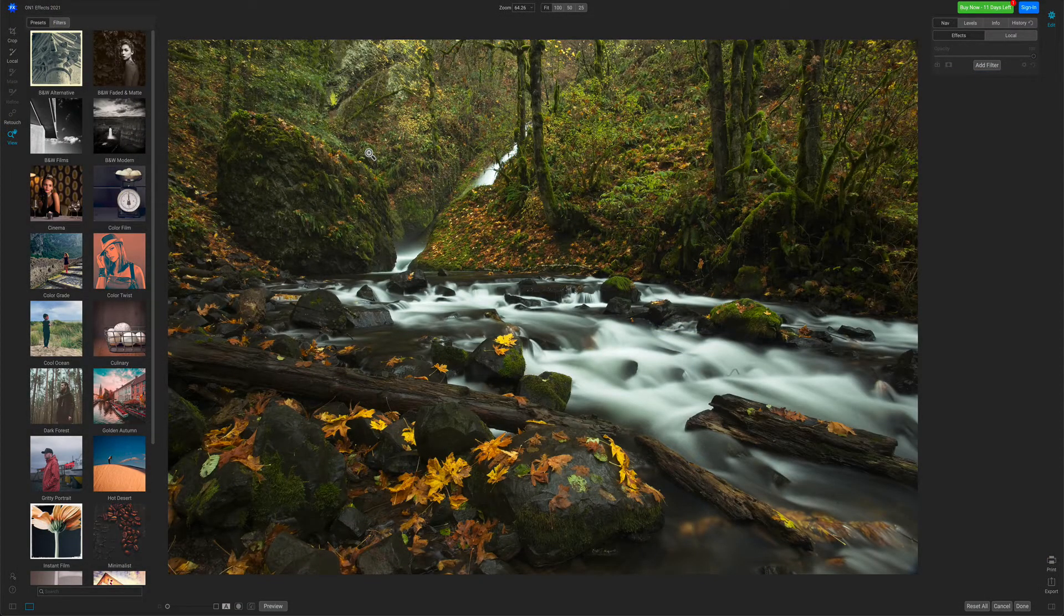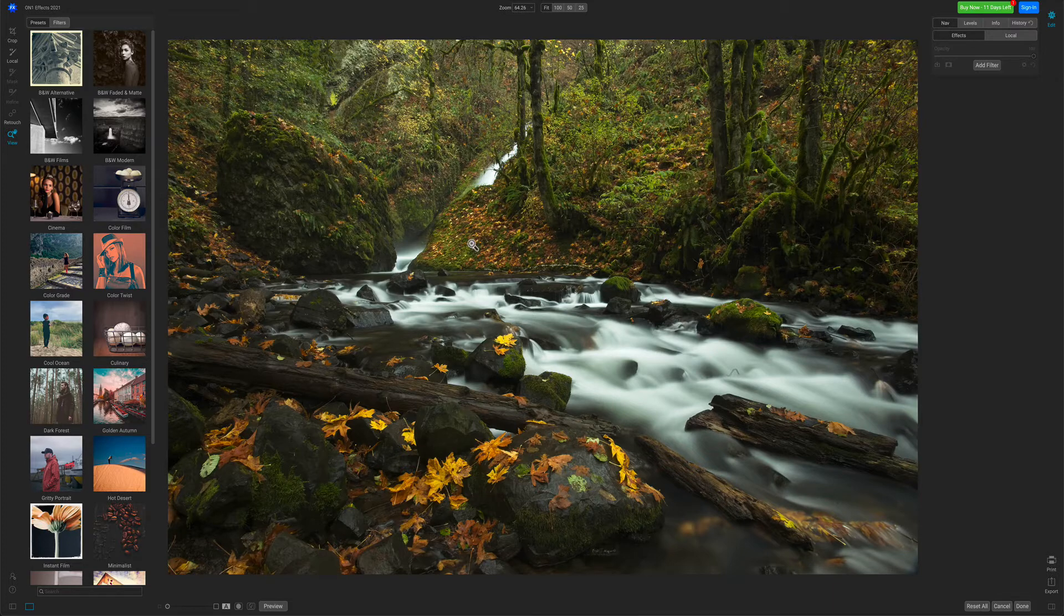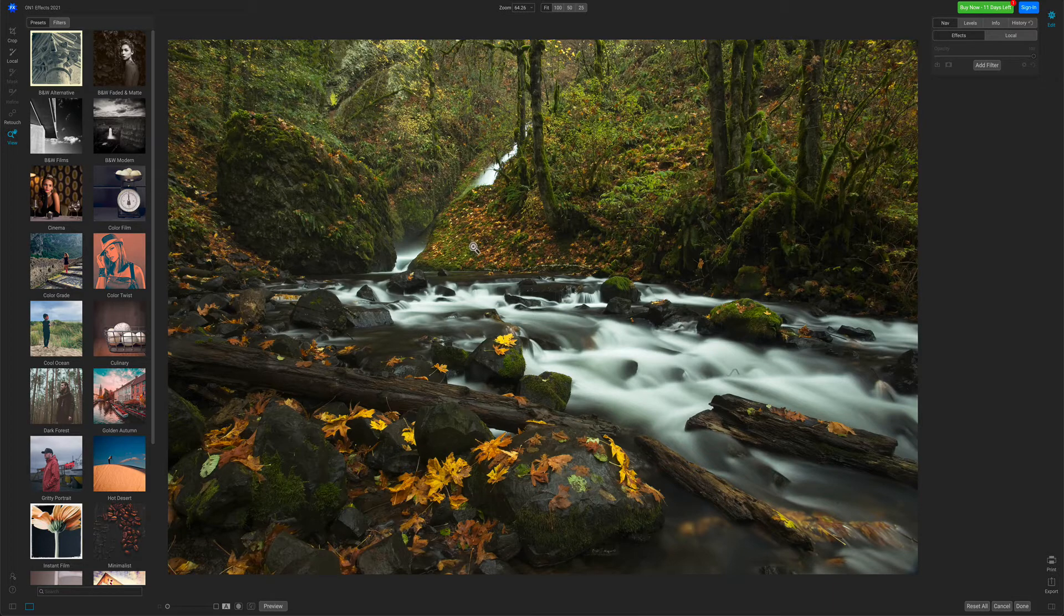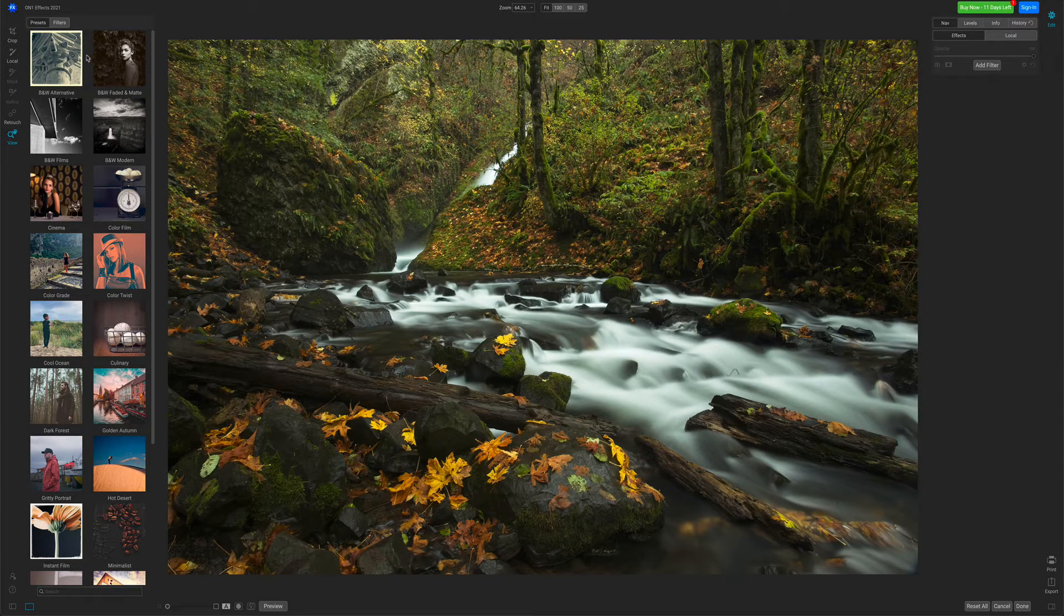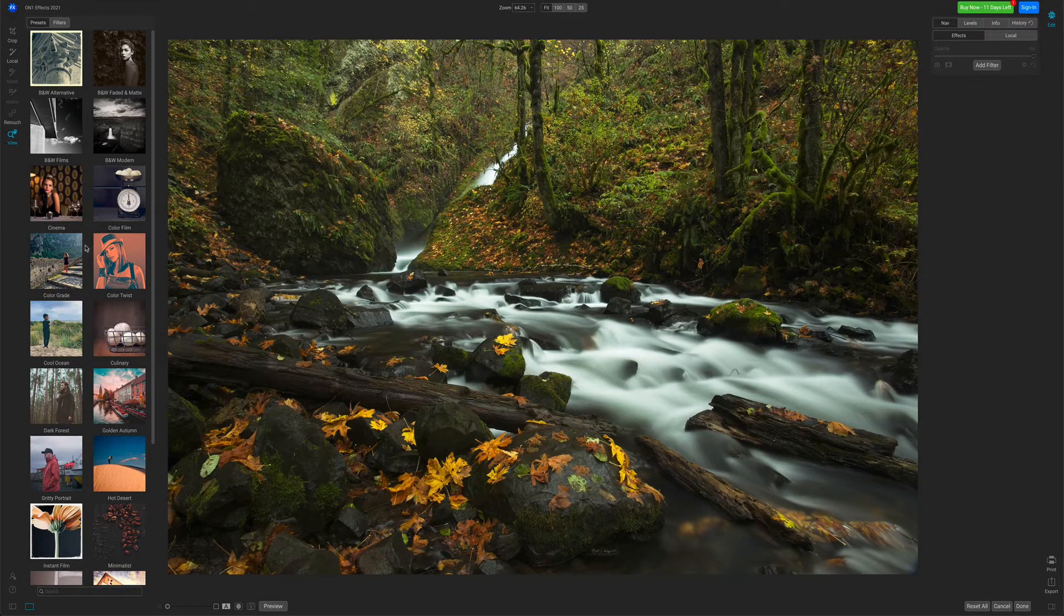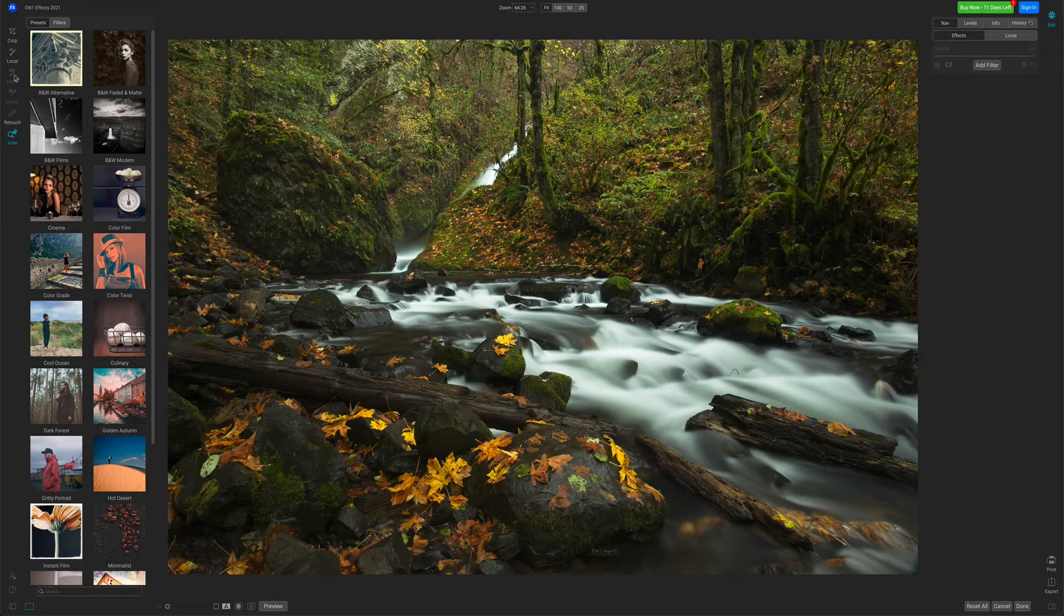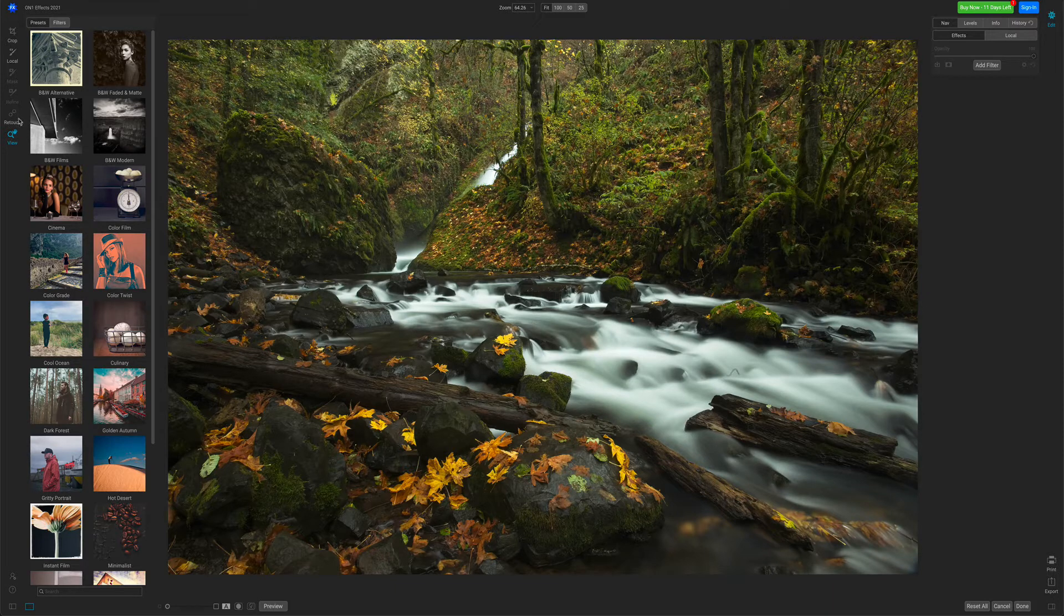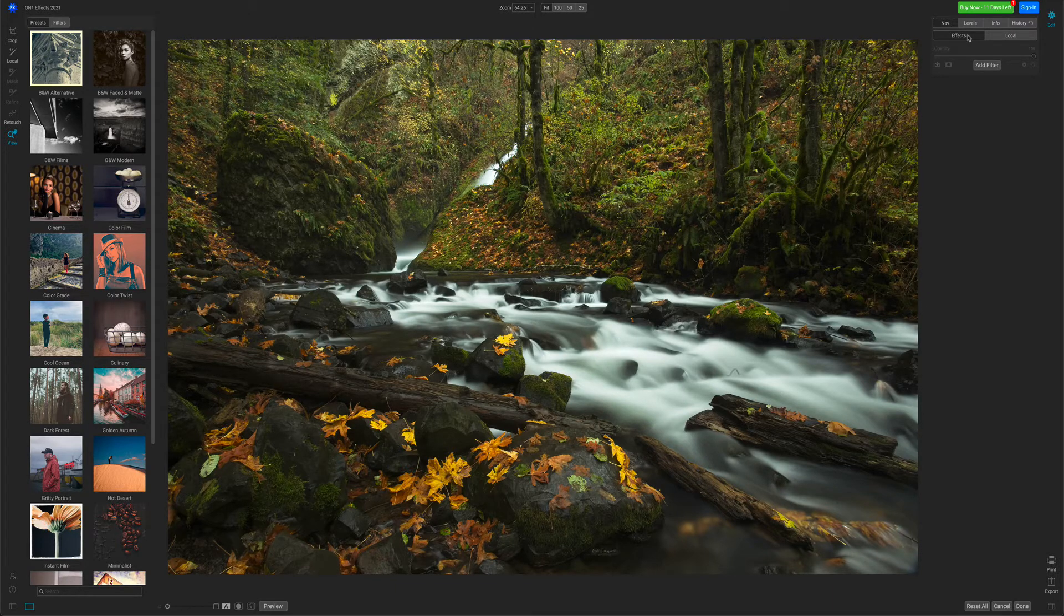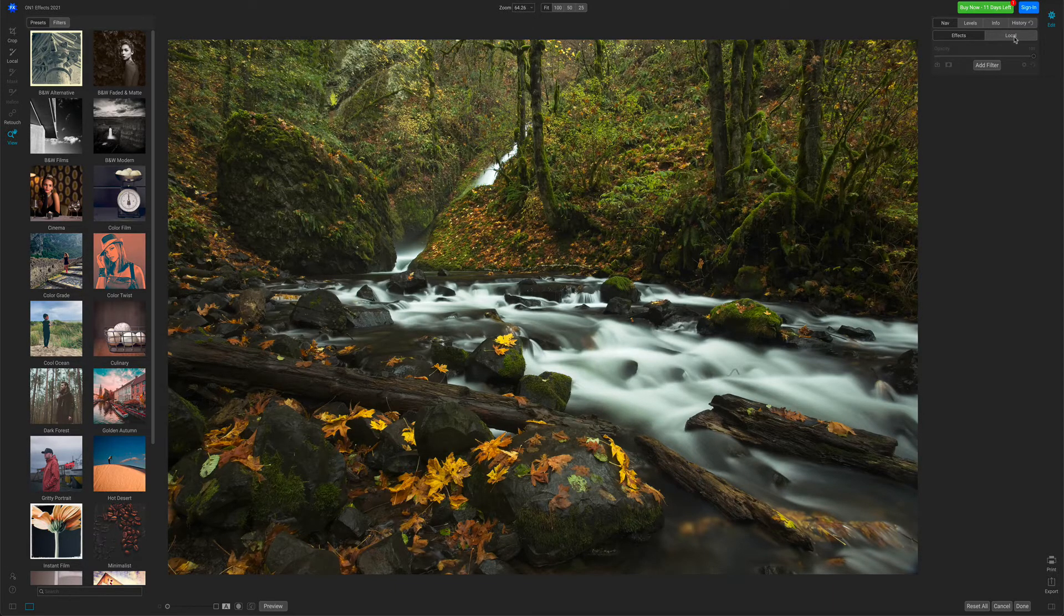Now we're inside of the On1FX workspace. Your photo will be in the middle of the preview area. On the left-hand side, you'll see the Presets and the Tool Well. And then on the right-hand side, you'll see the Effects tab and the Local tab.